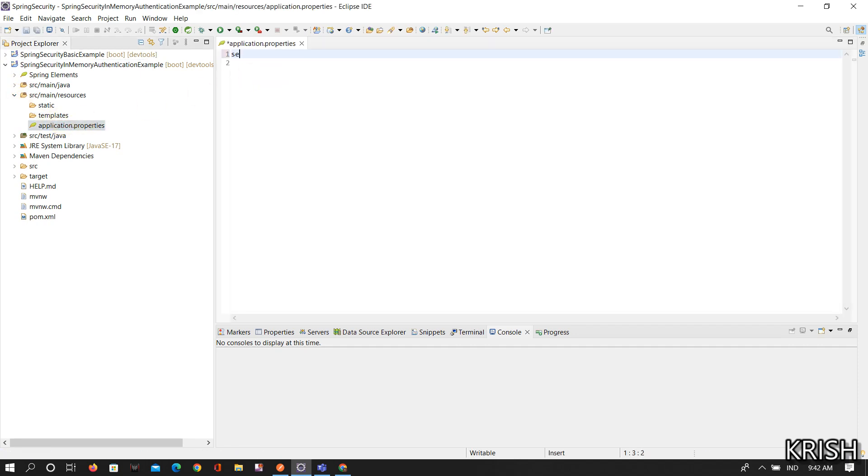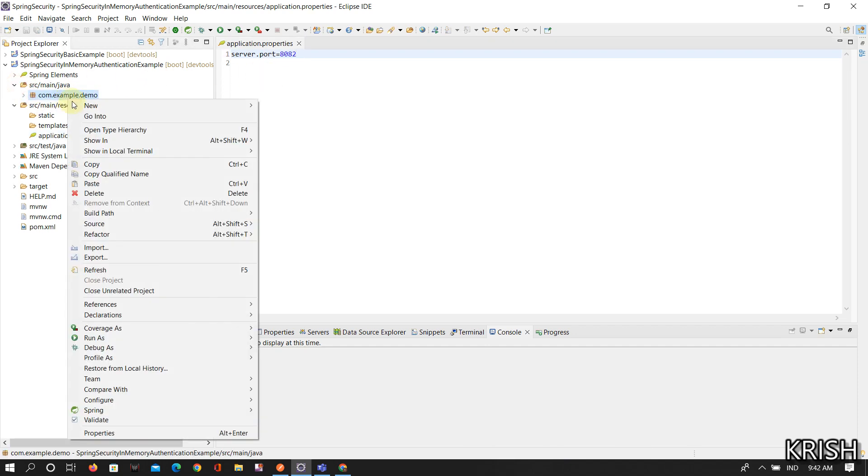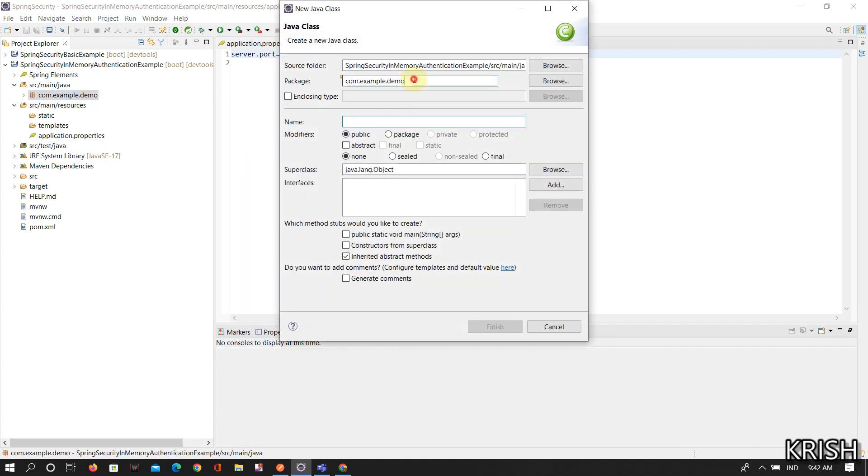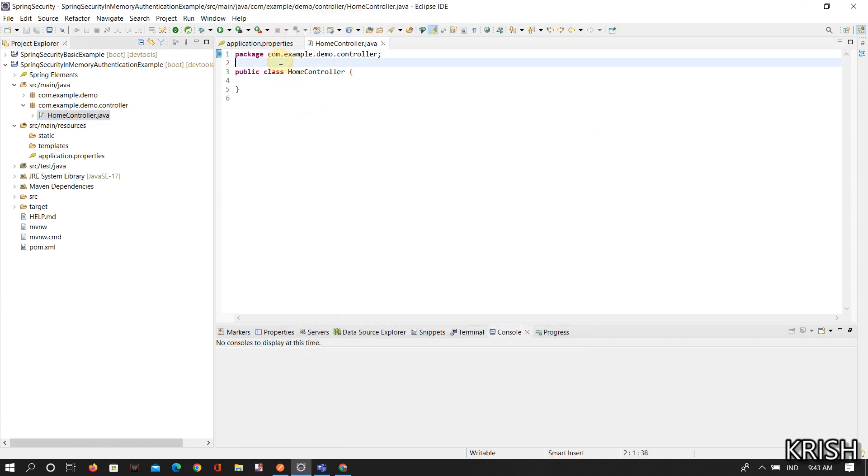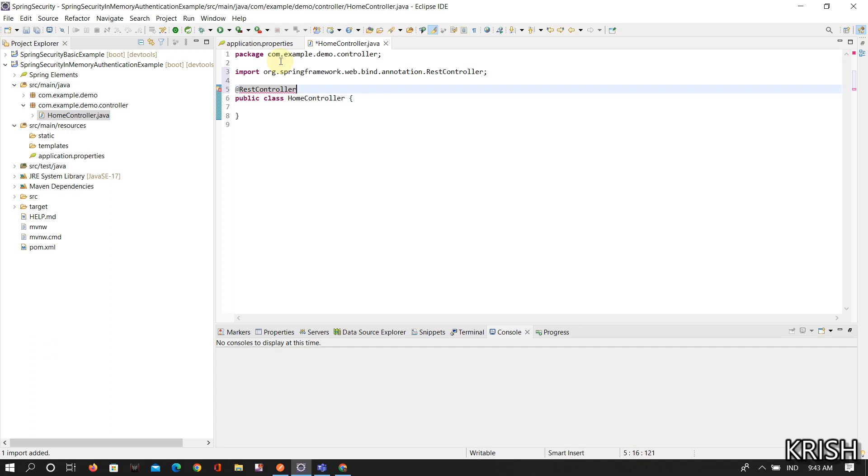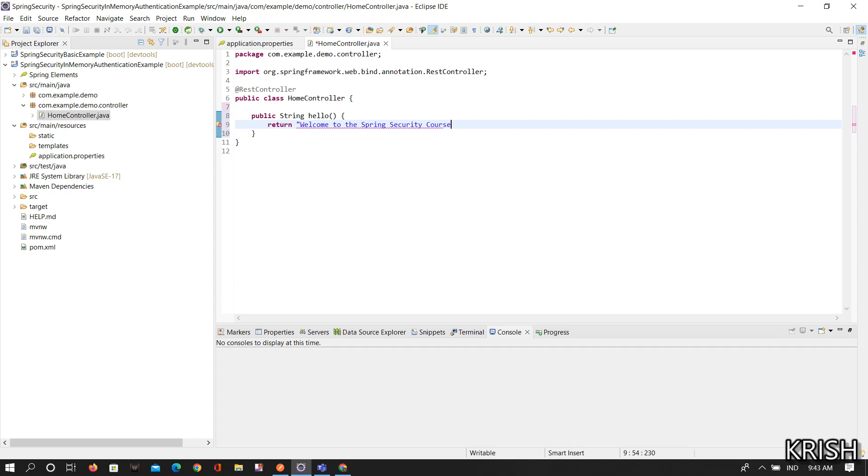Here the things are almost the same except one package. Here I've given that server port number is 8082. And here is the controller class which is in the controller package. This is a home controller. Make this controller as a REST controller using @RestController.